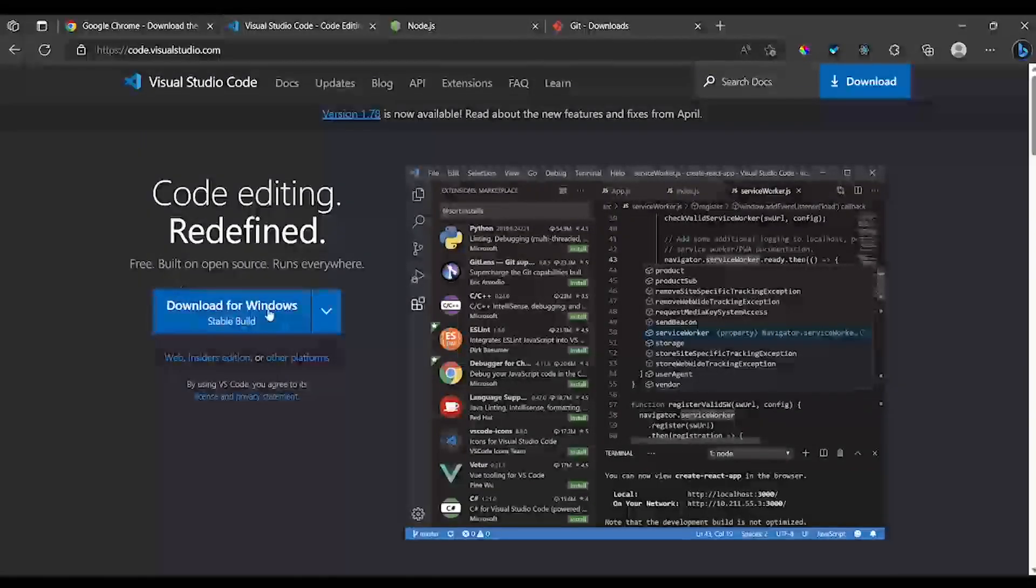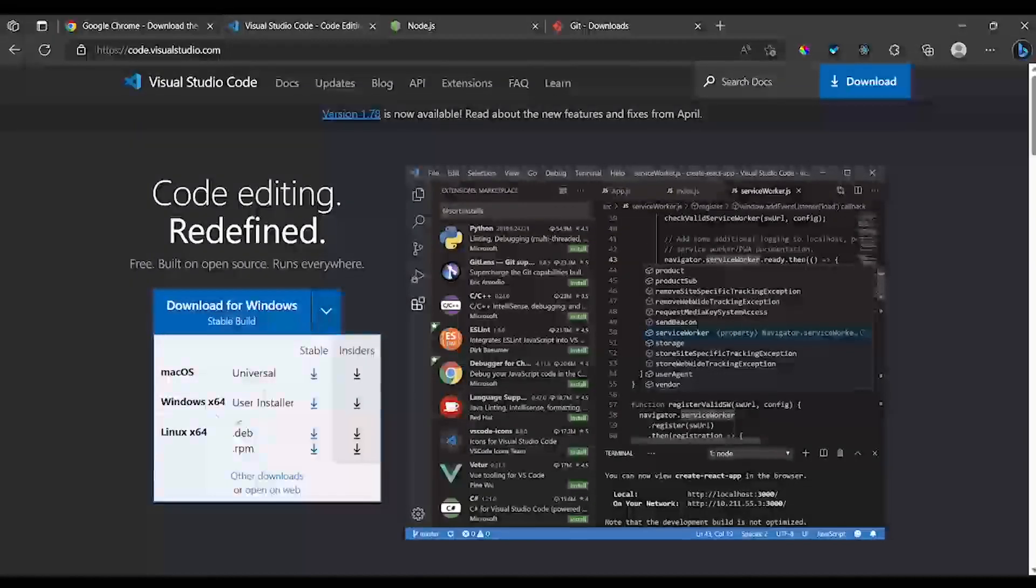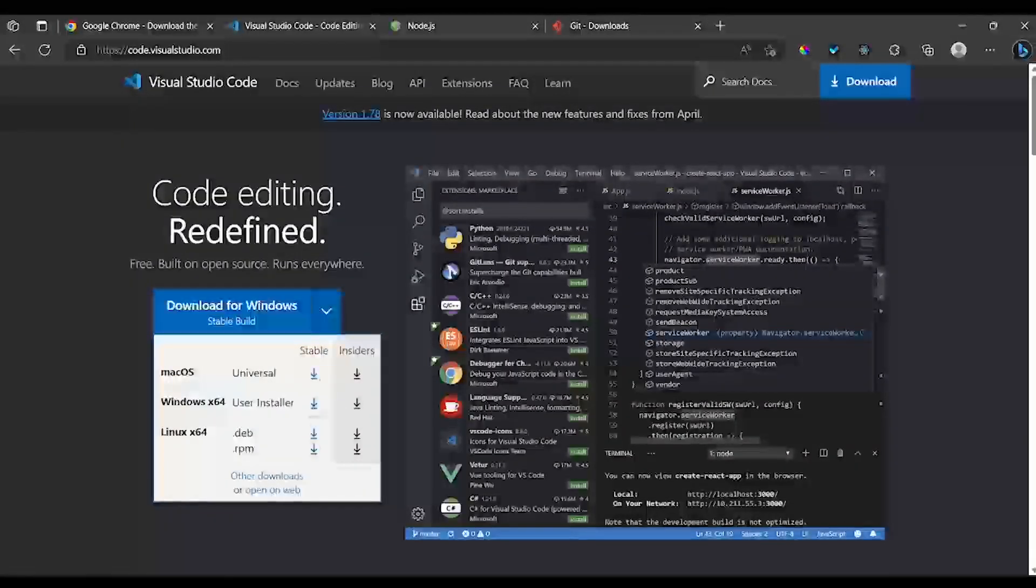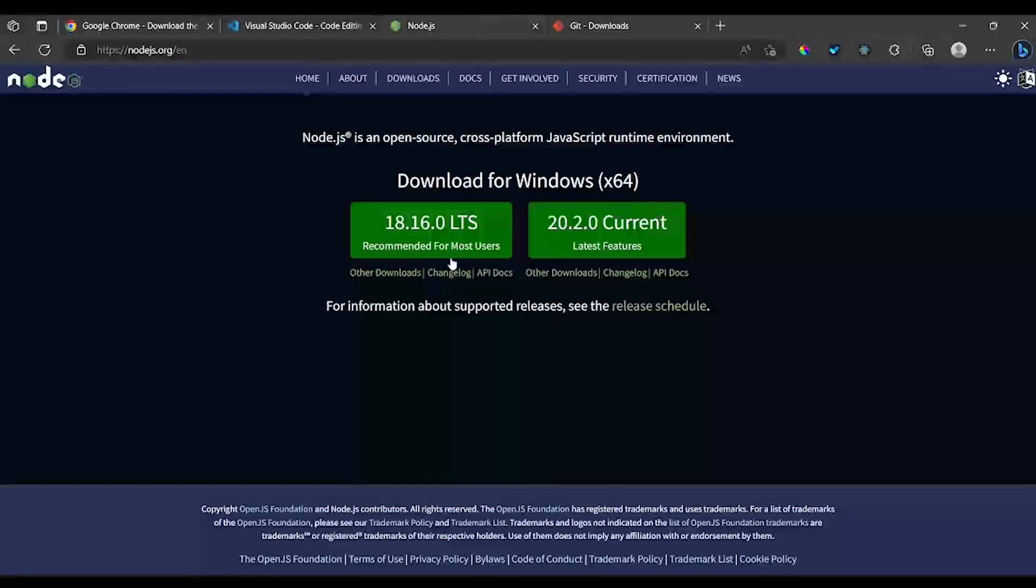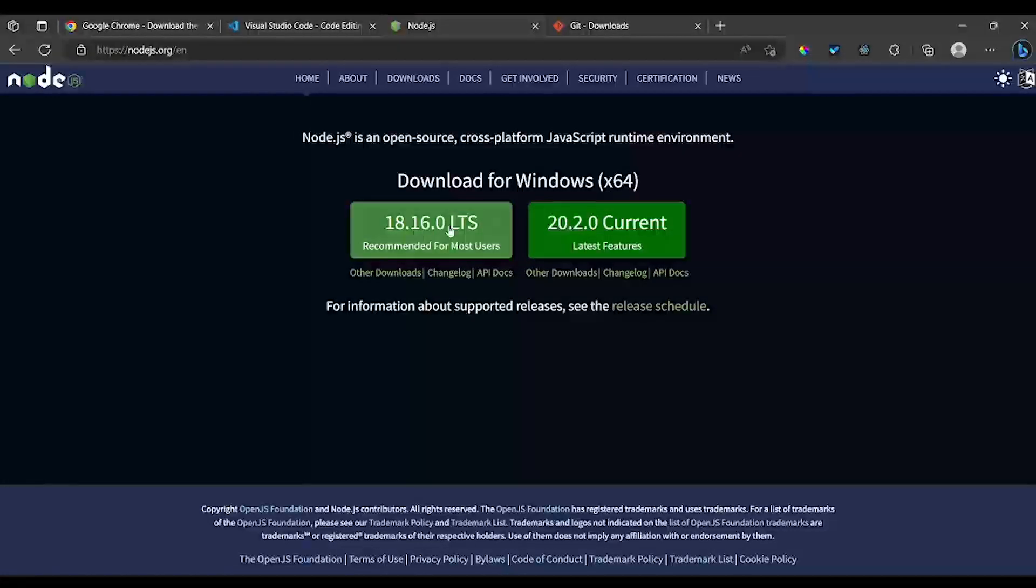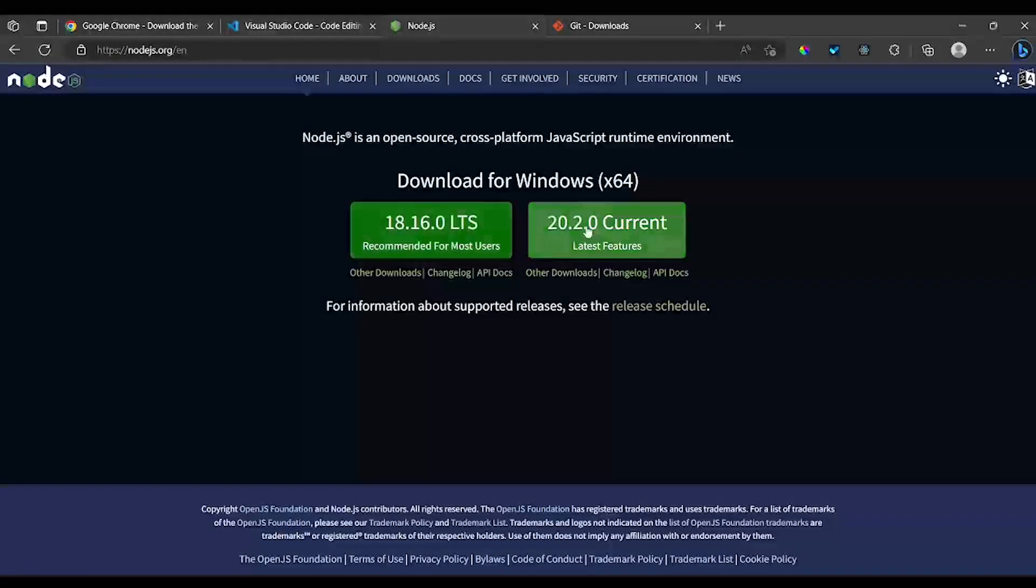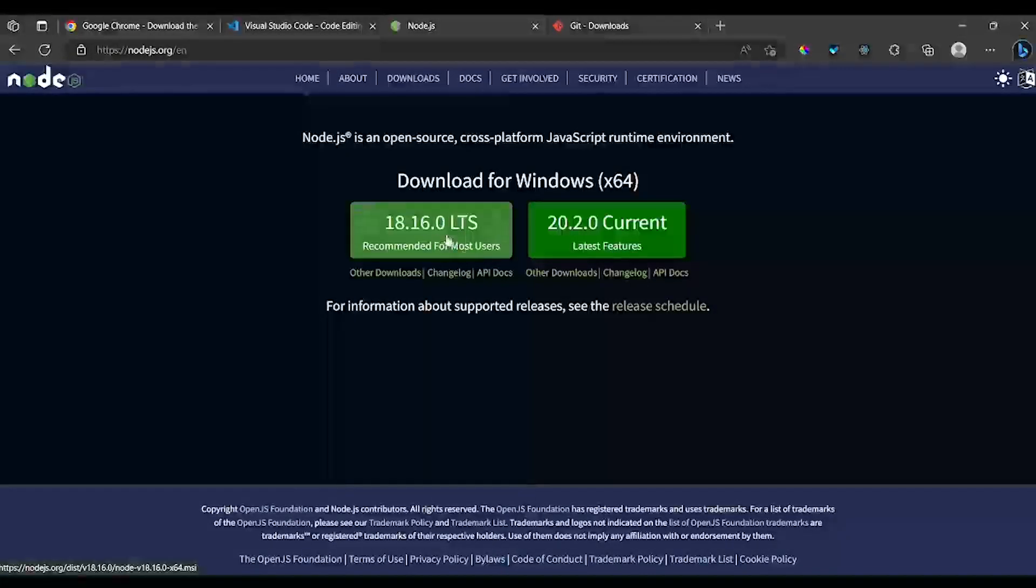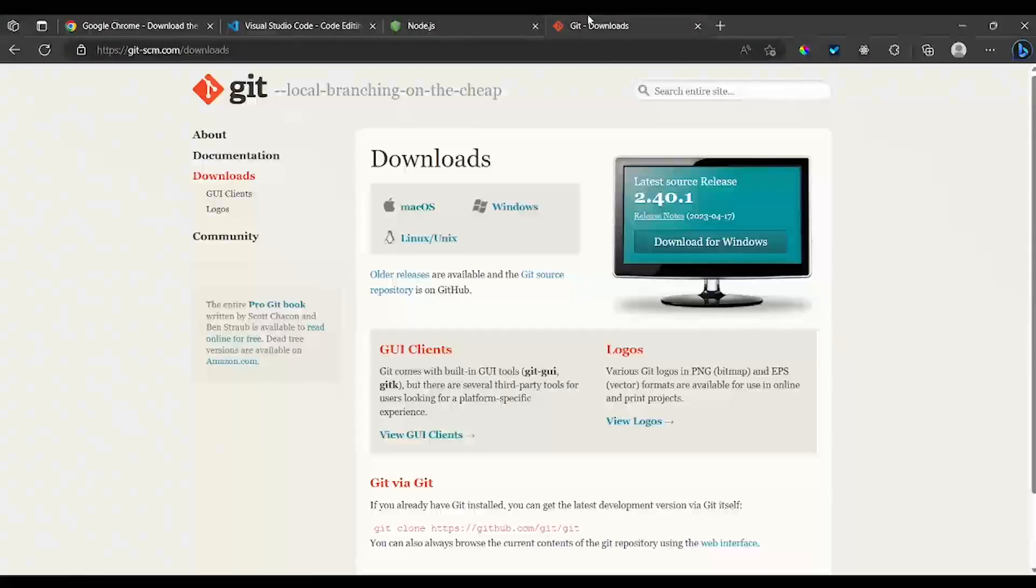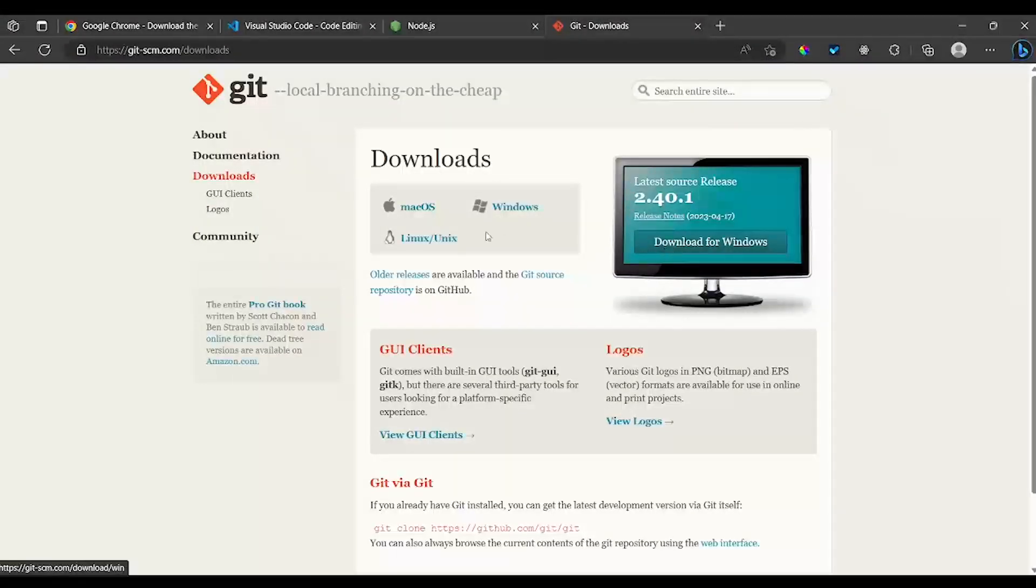If you are on Windows, this is the one to download. If you are on Mac or Linux, you are going to choose one of these. And then for Node.js, we are going to install this one right here. Don't worry about this one, just install this one. And the last one is Git Bash, install it for Windows, Mac, or Linux.